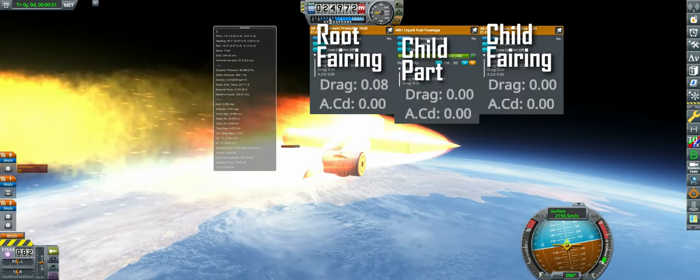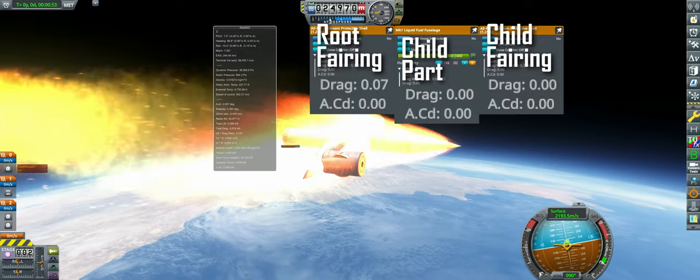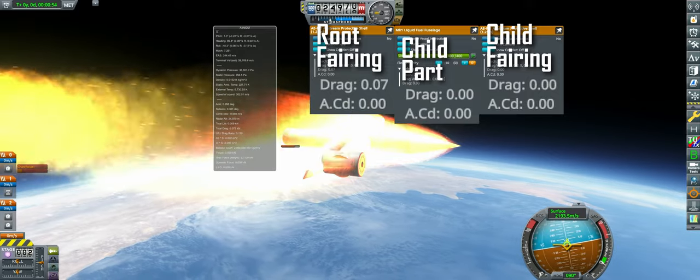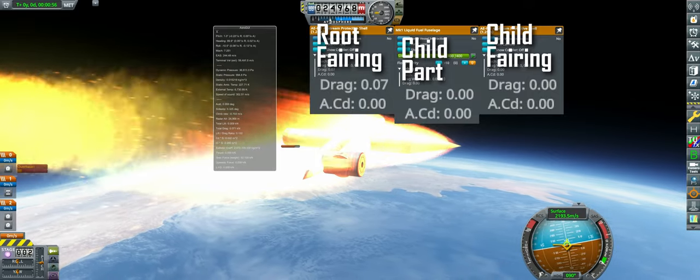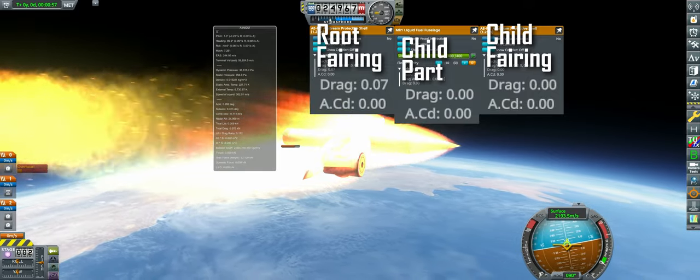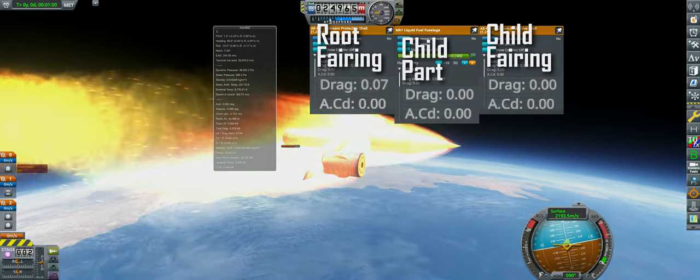Typically, it isn't worth it to go much past a single fairing spine, since the dry mass adds up fast for diminishing returns on drag reduction, but there are some niche uses where this is pretty helpful.